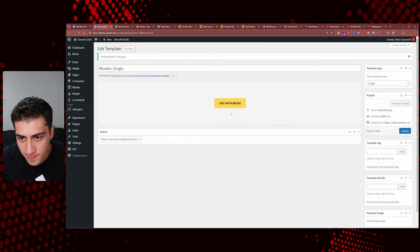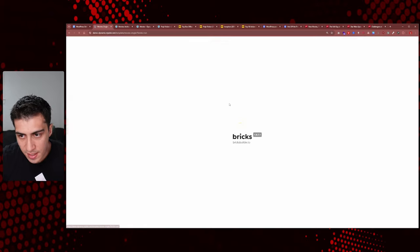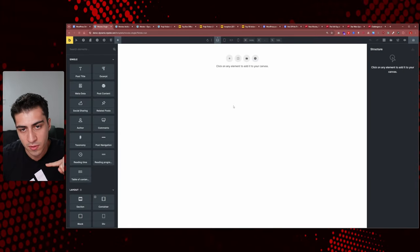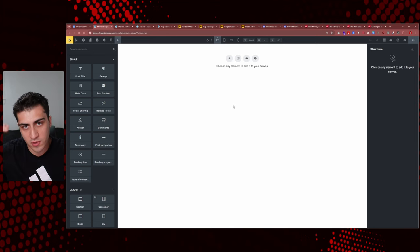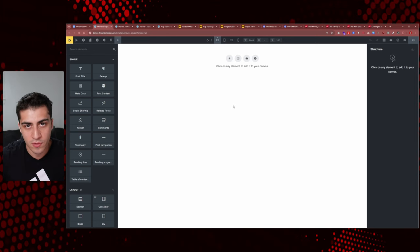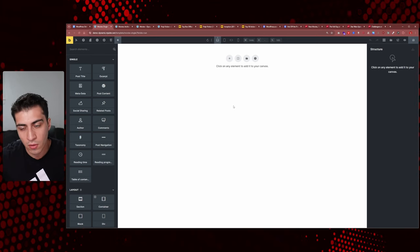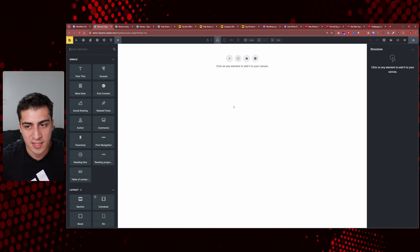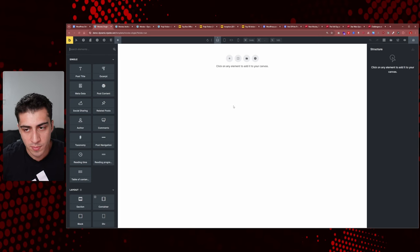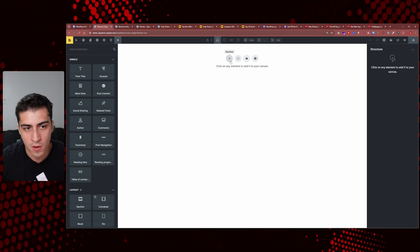This is meant to be a beginner's guide, so I don't want to overwhelm too much. Now we have our archive and our singles, but we have nothing on our singles yet. To create a single template: go to templates, add new, and come down to 'single.' Name it 'movies single' or however you want to label it.